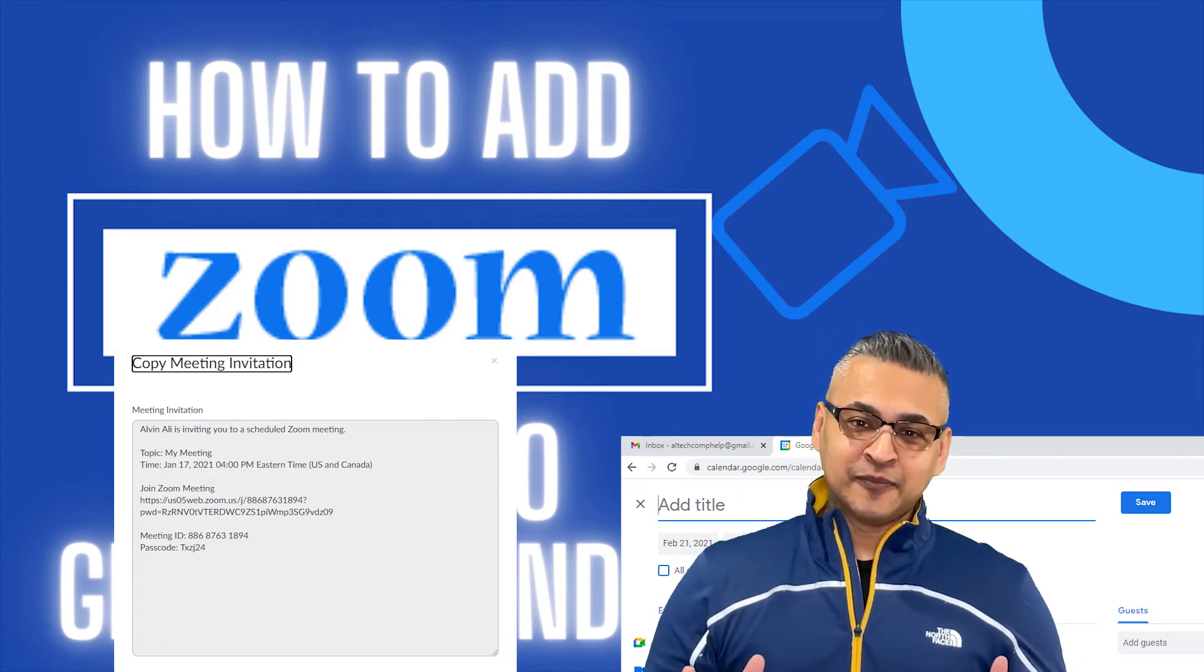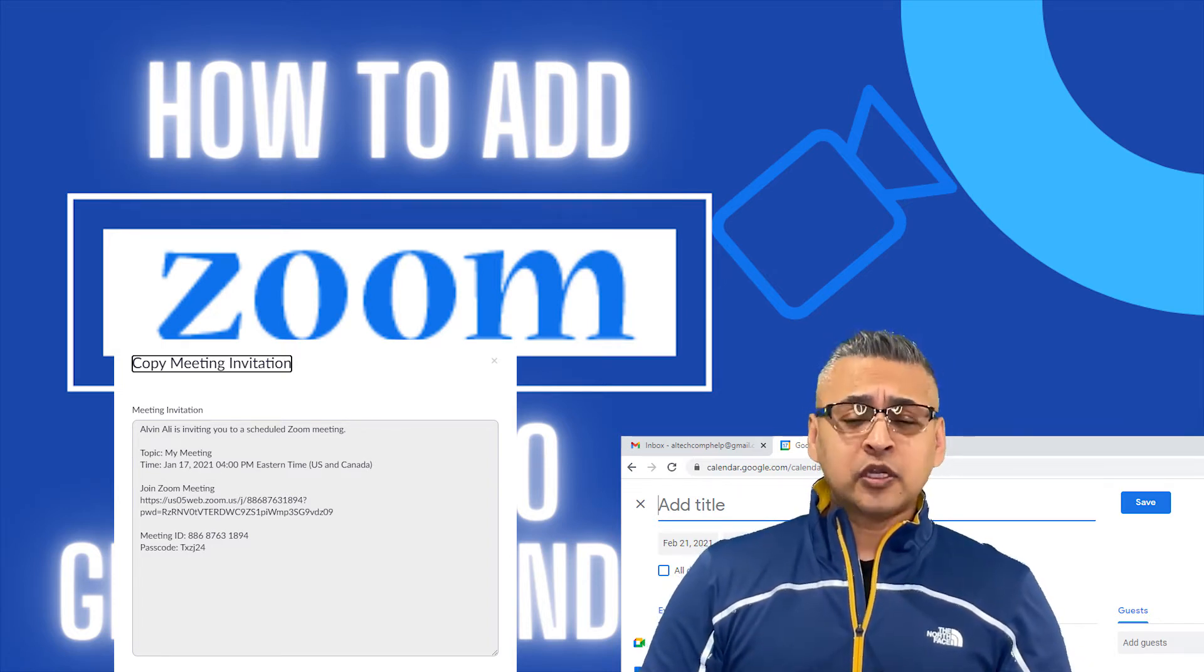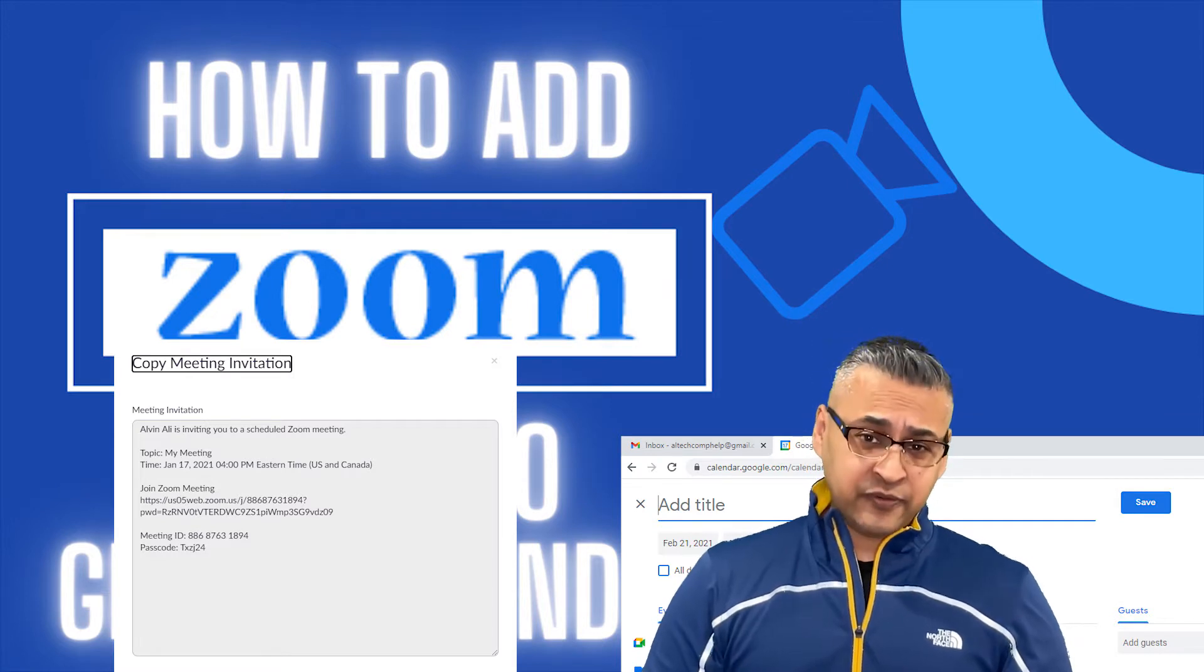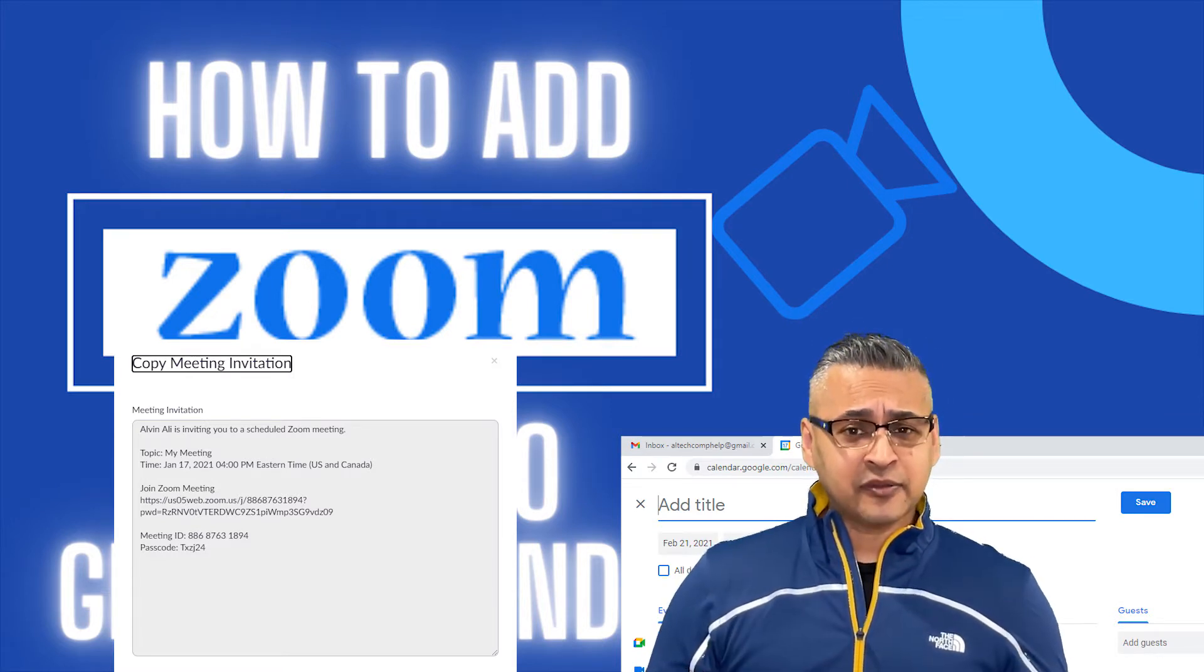Welcome back to my channel. In today's video, we're going to talk about how to add your Zoom invite to your email calendar.